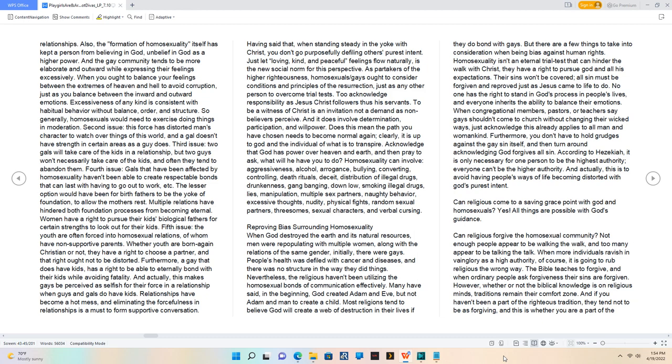Fifth issue: the youth are often forced into homosexual relations of whom have non-supportive parents. Whether youth are born-again Christian or not, they have a right to choose a partner, and that right ought not to be distorted.